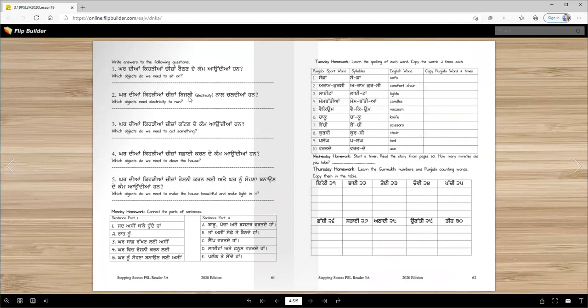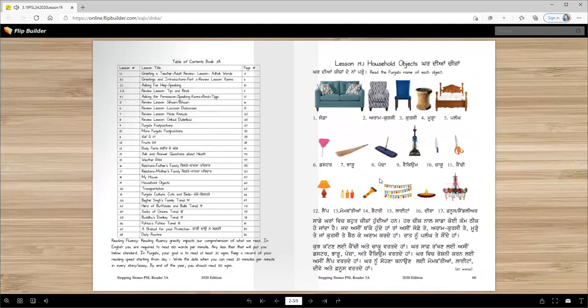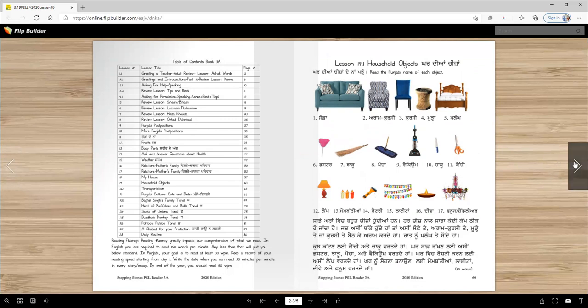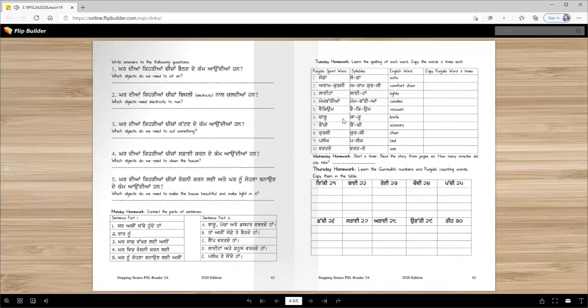Which items in the house work with electricity? Look at the pictures and you can find the answer. Fanus, vacuum, lamp, and lighta work with electricity. Other items work with batteries.